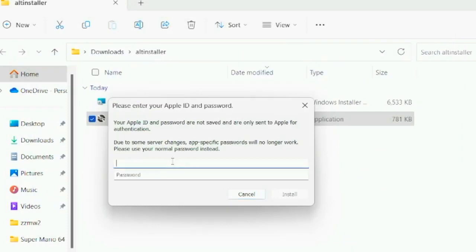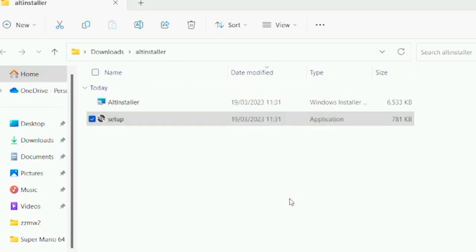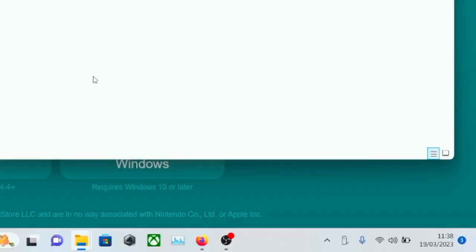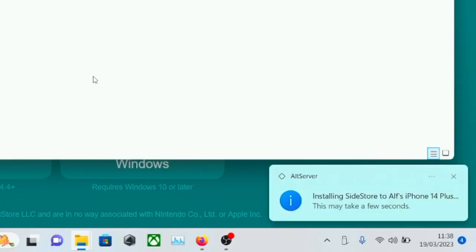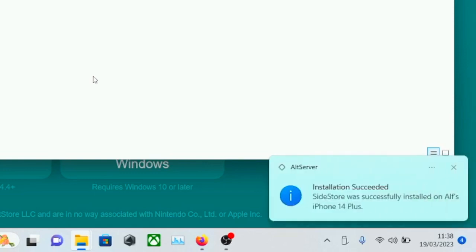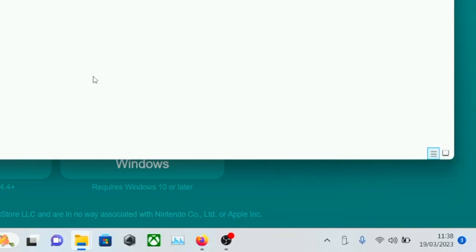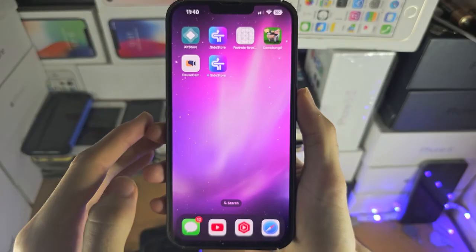And now we need to enter in our Apple ID and password. Sidestore is open source, so you can see the code. But if you don't trust Sidestore, you can just use a burner Apple ID. I personally use a burner, mainly because I don't want to show my personal Apple ID in the video. So we just tap on Install and tap on Continue for any popups. The Sidestore should now install onto our device. You will need to keep AltServer on your computer temporarily, as we do have to do some extra stuff on the device.